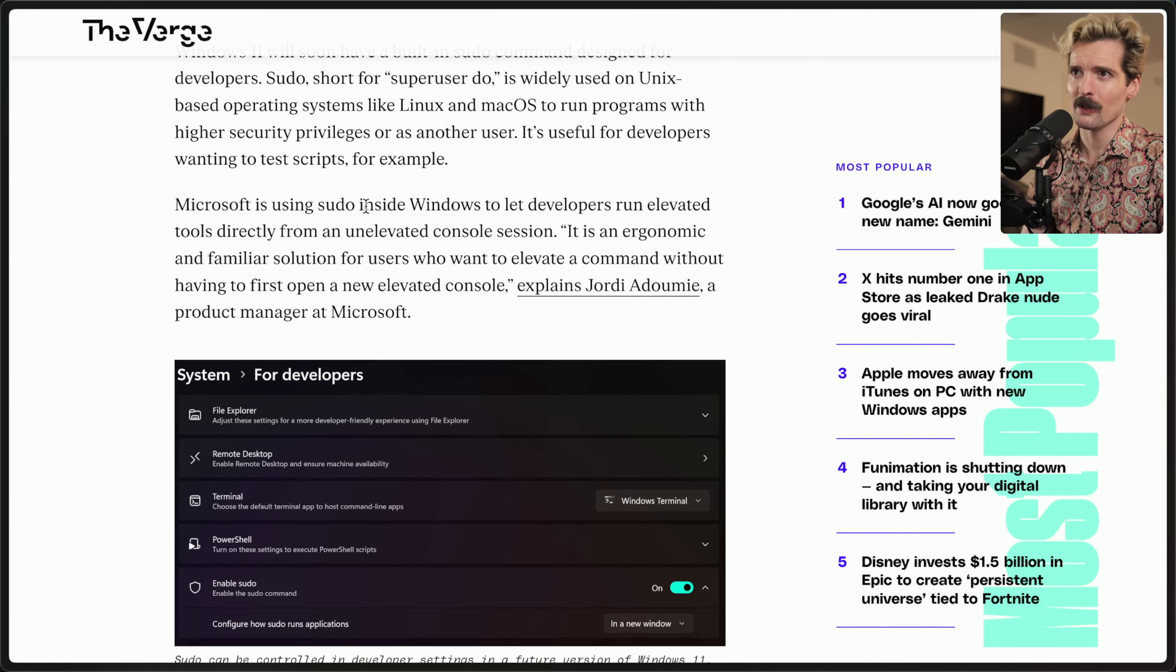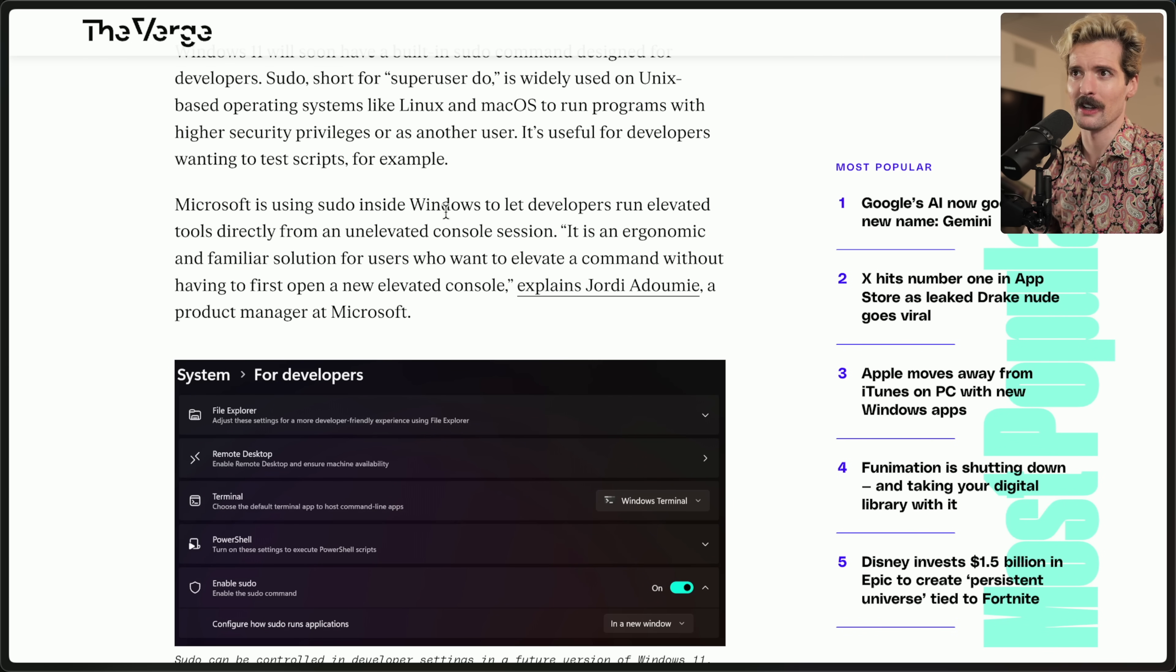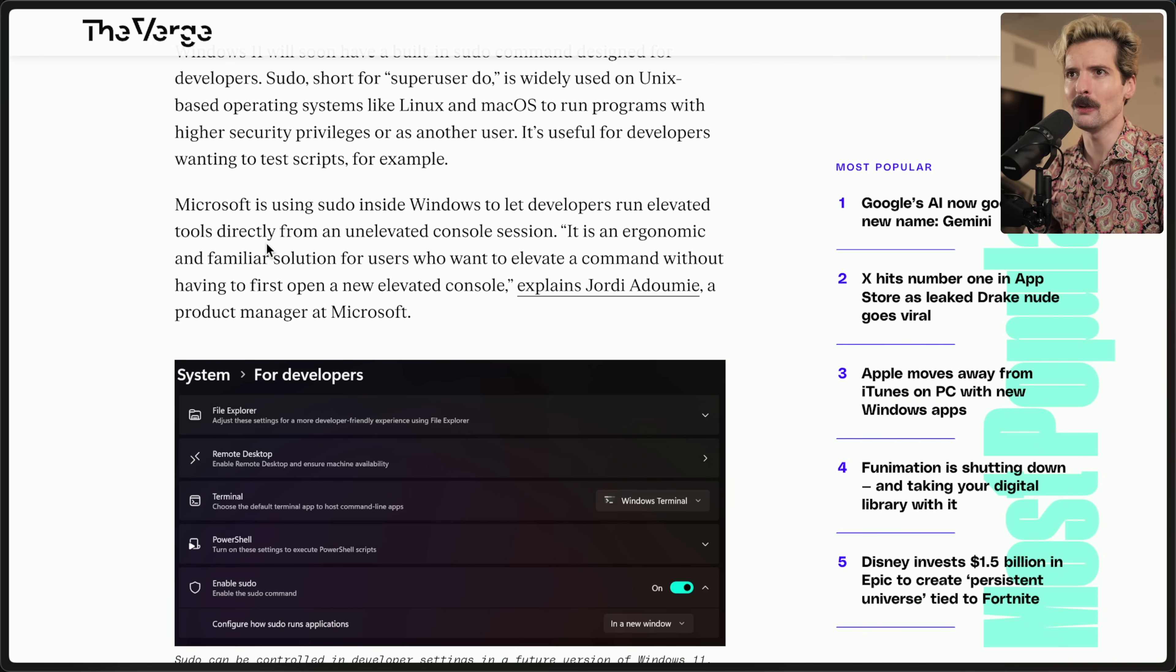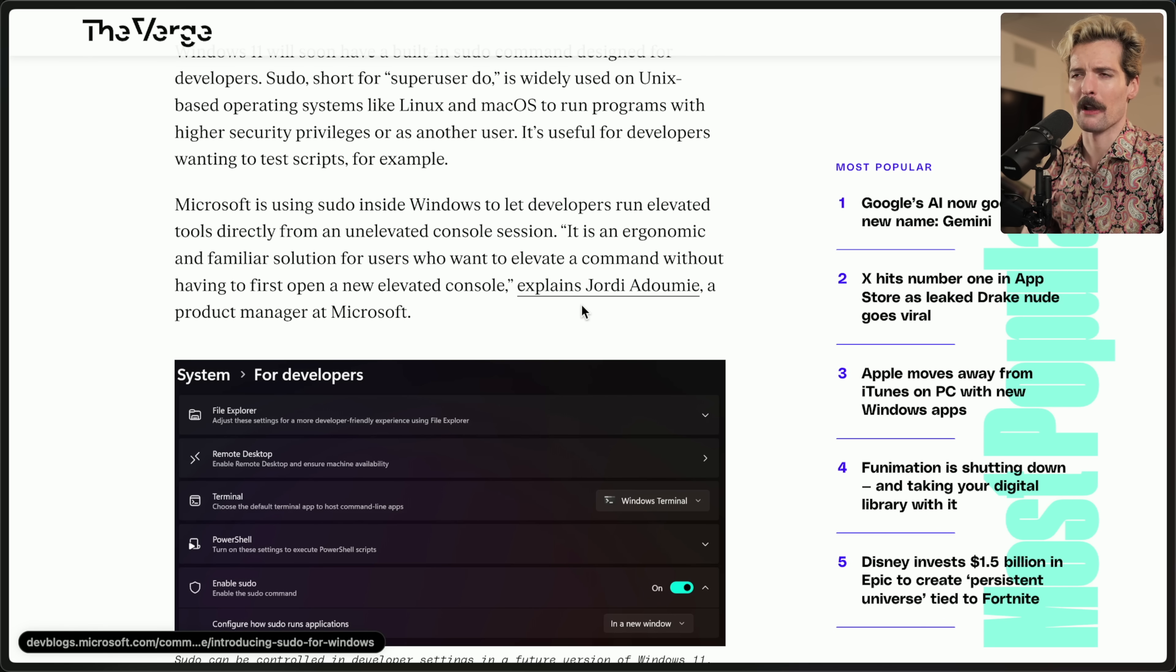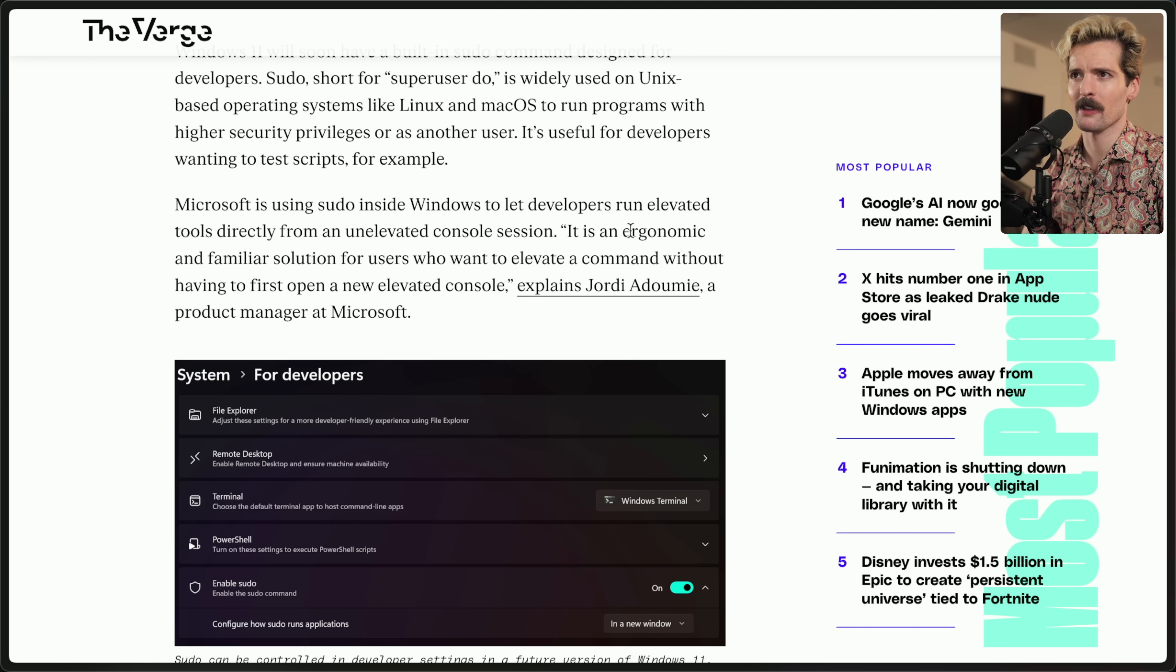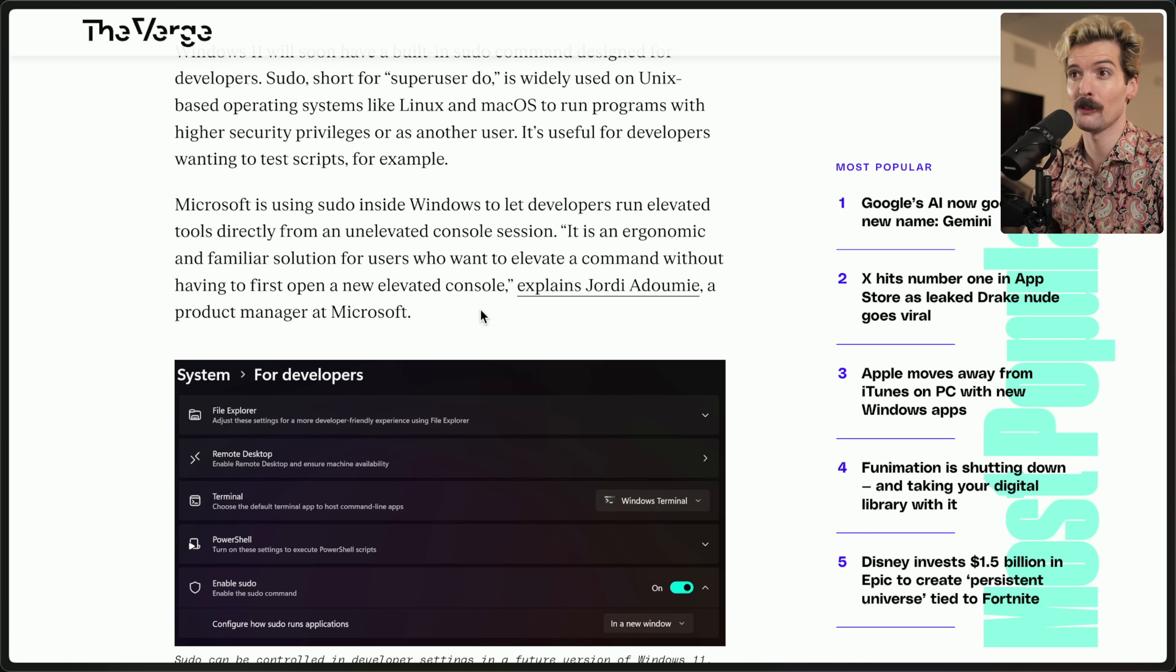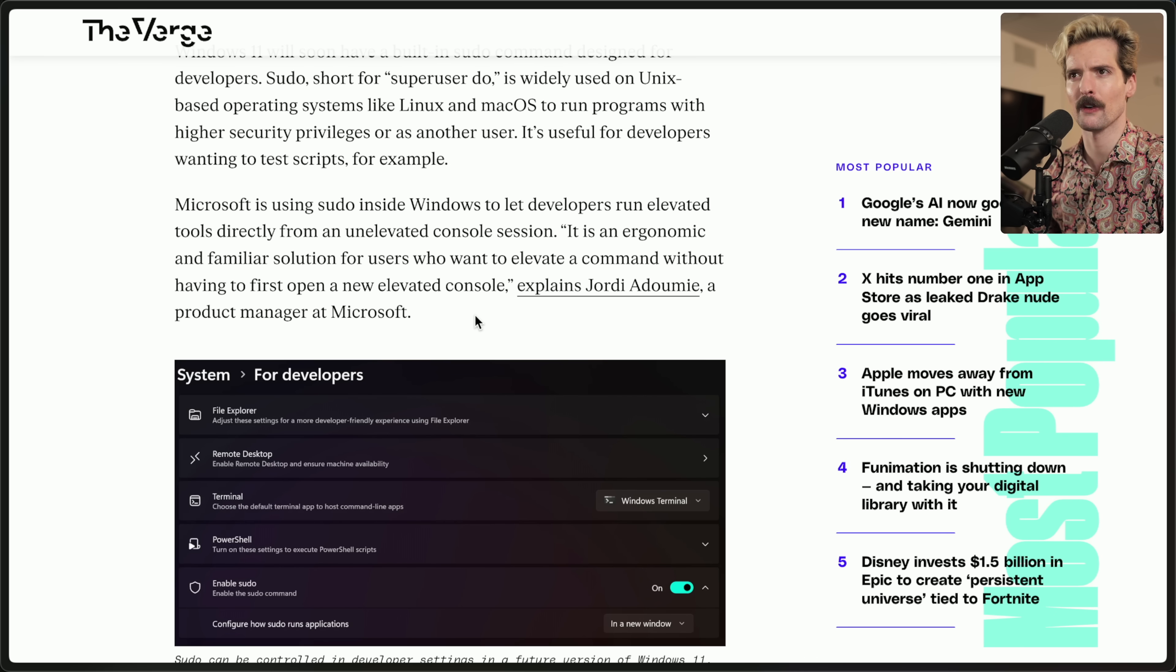This was introduced in the most recent Windows Insider Edition to let developers run elevated tools directly from an unelevated console session. There's a quote from an official product manager at Microsoft specifying that it's an ergonomic and familiar solution for users who want to elevate a command without having to first open a new elevated console.